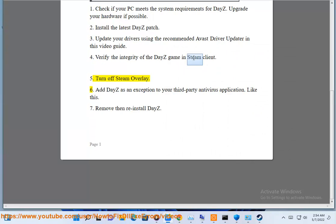Step 6: Add DayZ as an exception to your third-party antivirus application, like this.